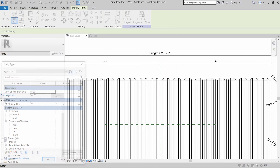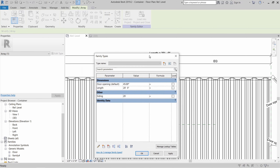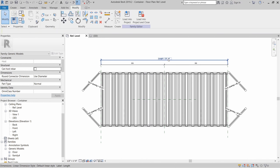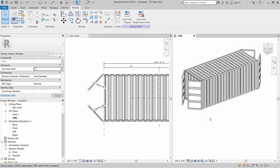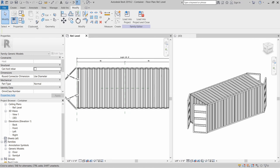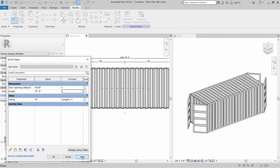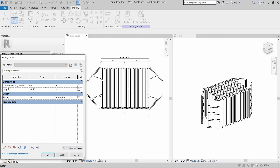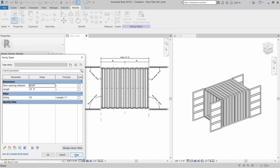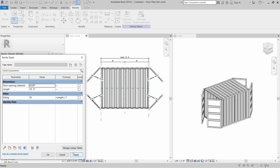Let's create a parameter that will control the number of instances so that it changes when we change the overall length of the container. If the length is 20 feet, we need 20 instances, so we're going to use a formula: length divided by one. Now let's check if all three parameters work by using the family types dialog box again. When we change the length parameter, the overall shipping container changes in length and so does the number of corrugated profiles, and the angle parameter of our doors works as well.